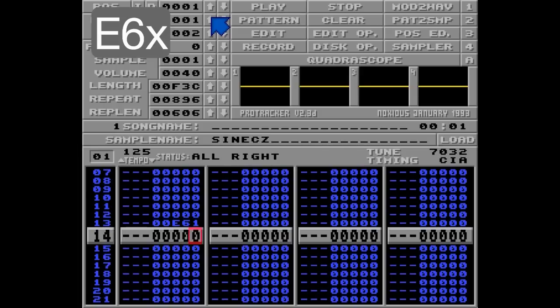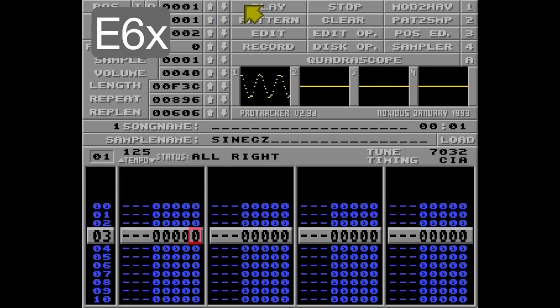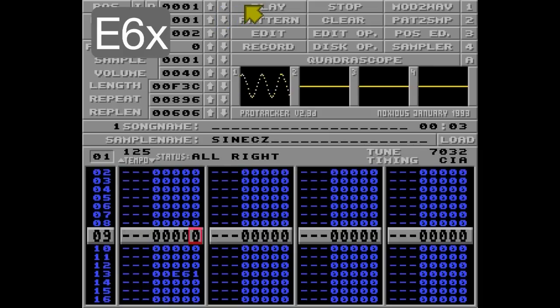This is to show you what happens if you try to set loop start in one pattern and loop it in another one. Protracker will remember the last position you set to E60, whether it's on the same pattern or not.